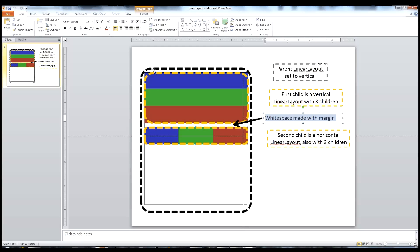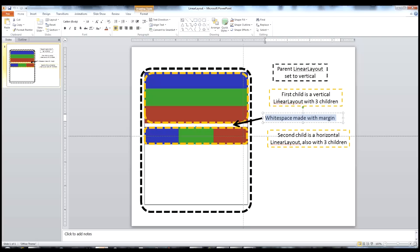This tells us some interesting things about linear layouts. First, as the name suggests, they are linear - all items in one linear layout will be in a single line, either vertical or horizontal. An interesting thing you can do is nest one linear layout inside another. That's why we have the black line for the parent and the orange lines for the children, which are also linear layouts. That's how you can achieve both vertical and horizontal elements on the same page.